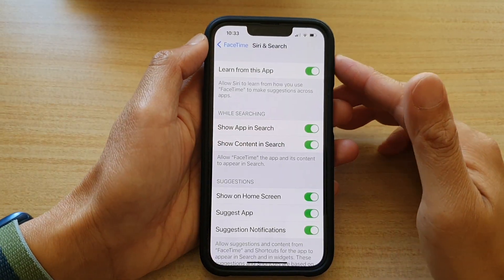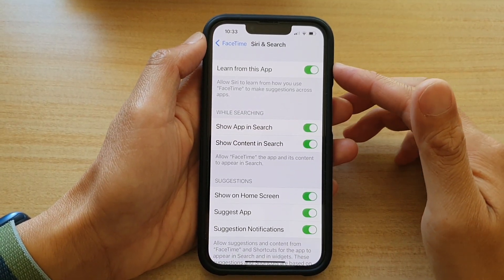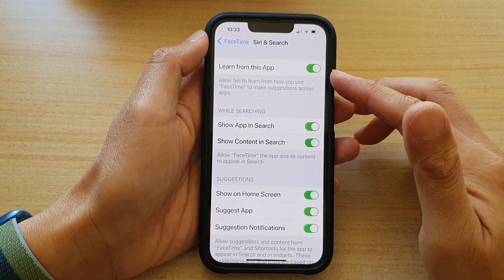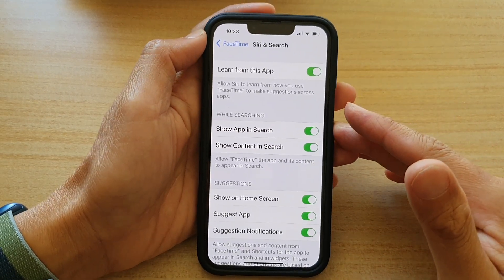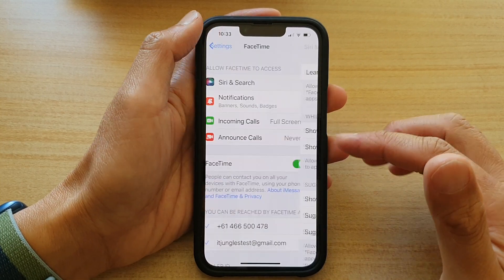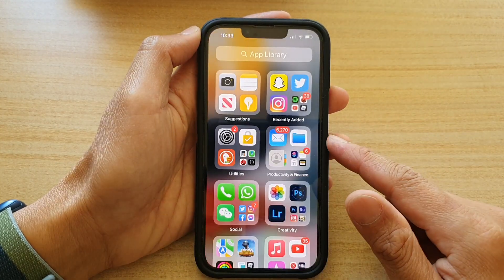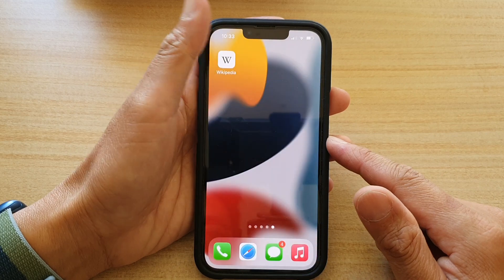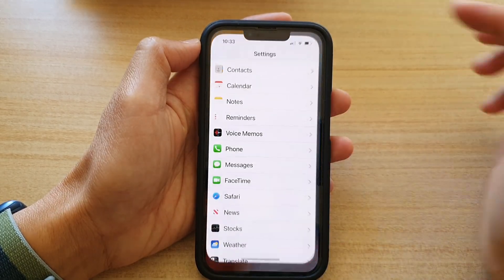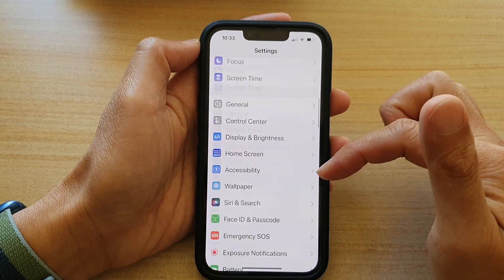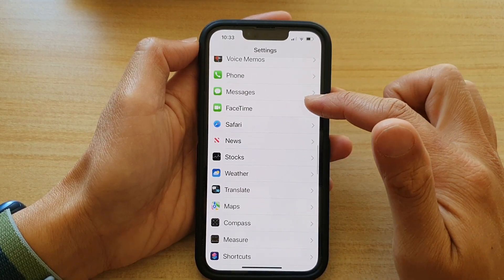In this video we're going to take a look at how you can enable or disable FaceTime in Siri and search on the iPhone 13 or iPhone 13 Pro. First, go back to your home screen by swiping up at the bottom of the screen, then tap on Settings. In Settings, go down and tap on FaceTime.